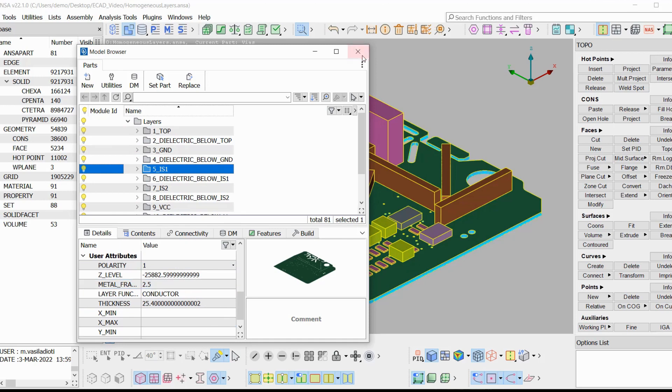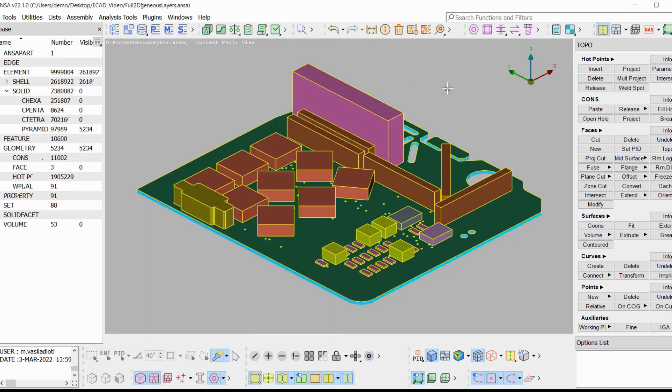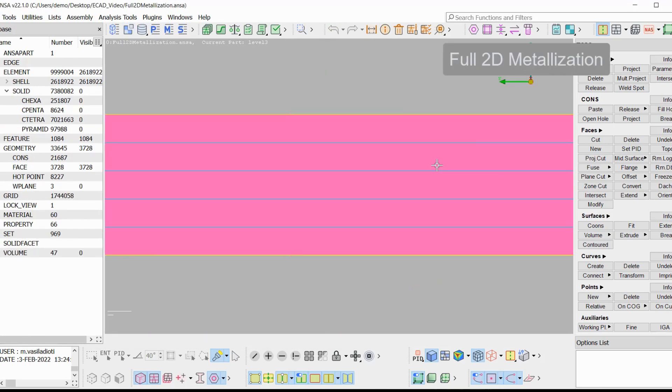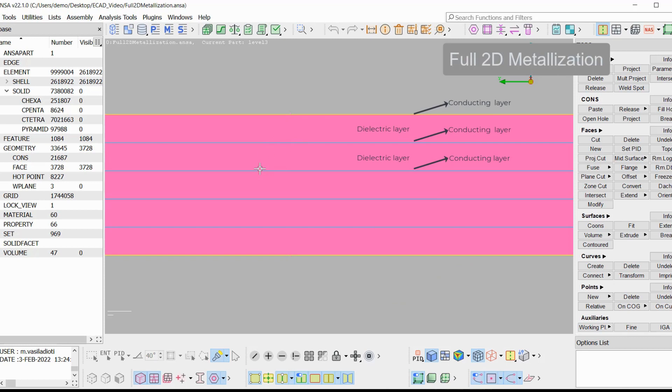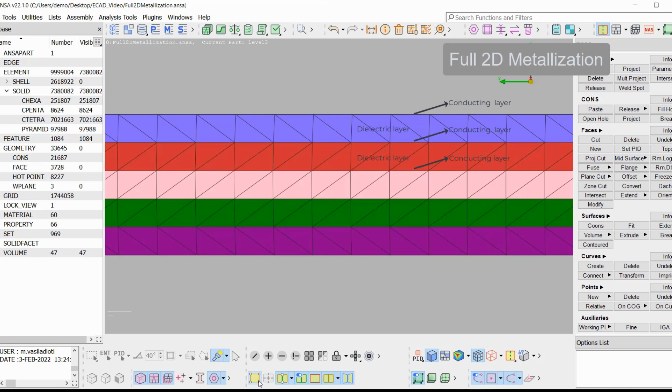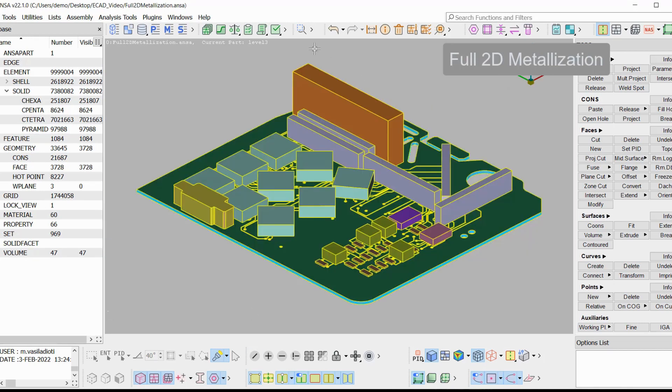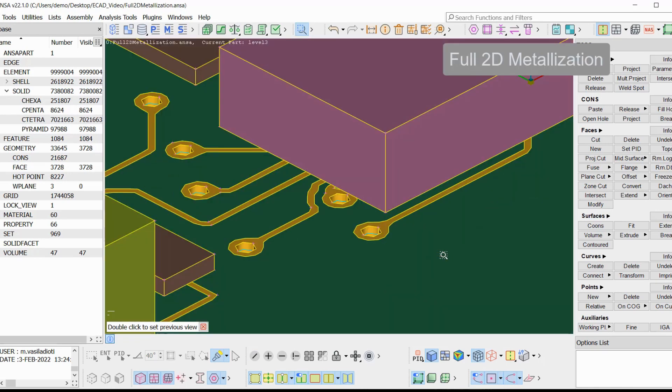Full 2D metallization: At this level of detail, each dielectric layer is imported as a homogeneous volume. The conducting layers are represented by flat, zero thickness interfaces. The exact geometry of the conducting features is imported and represented by flat faces. The vias of the board are also imported.